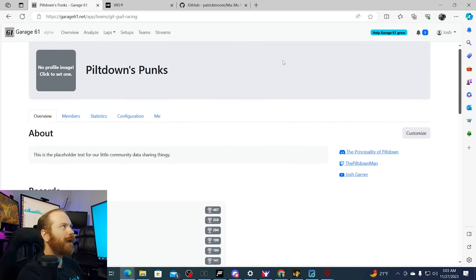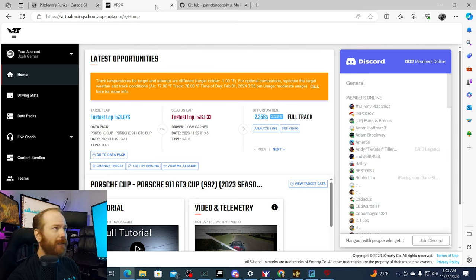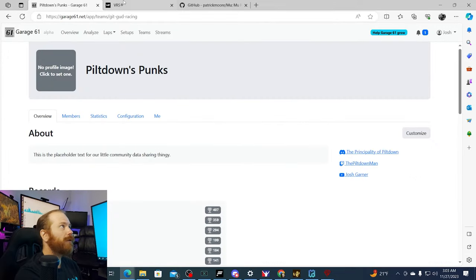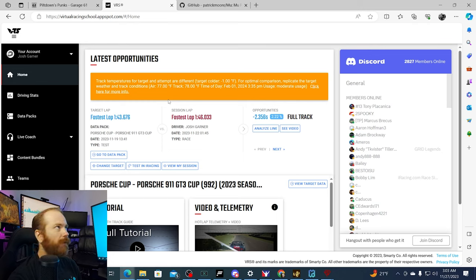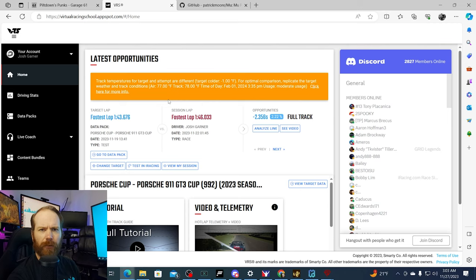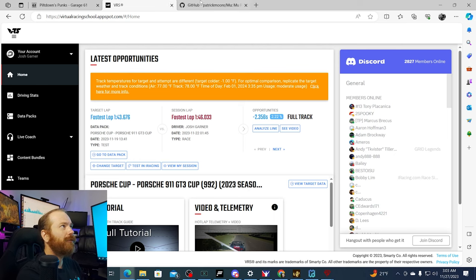I also subscribe to VRS. VRS is nice — they hire people to set fast times, and you know they'll set some quick laps you can compare yourself to. You can also compare yourself to fast times in Garage 61 for free. VRS also has setups you can download and videos you can watch. I'm not sure what's all included with their free subscription — I think the data packs for the Mazda Rookie series are in there.